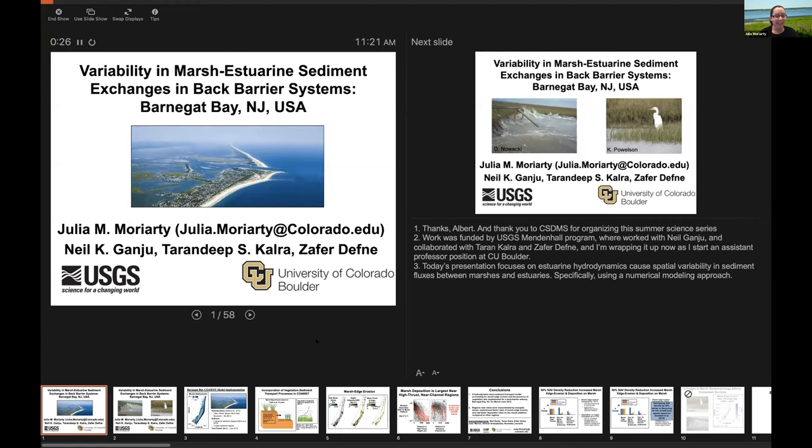Thanks to Albert and to the CSDMS IF team for organizing this series. Today I'll be talking about some work I started at the USGS as a postdoctoral fellow with Neil Ganju.